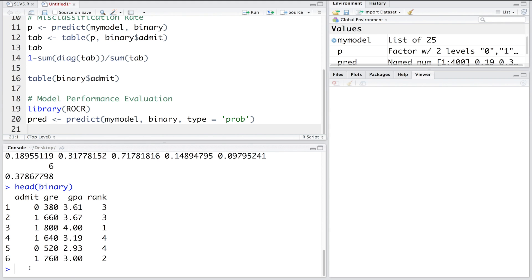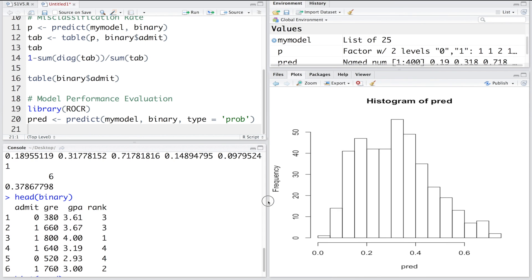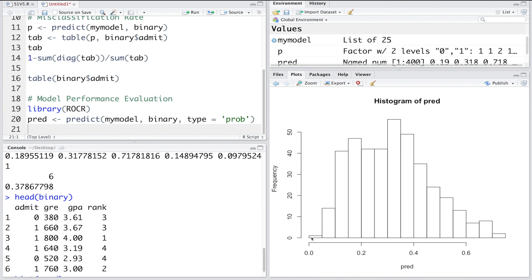Let's make a histogram of PRED. These probabilities vary between 0 and about 0.8, with most values below 0.4. If we use 0.5 as cutoff we get one classification, but using a cutoff of 0.4 or 0.6 might change accuracy or misclassification. Let's see what happens when we do that.